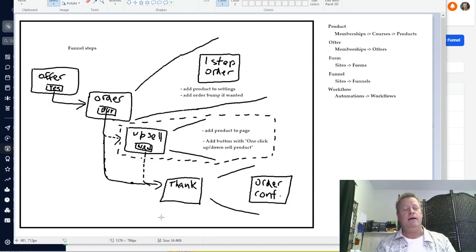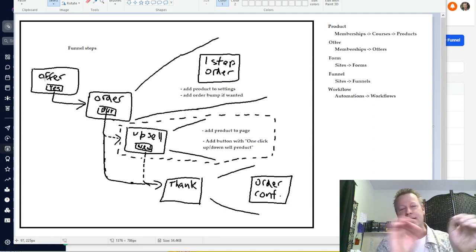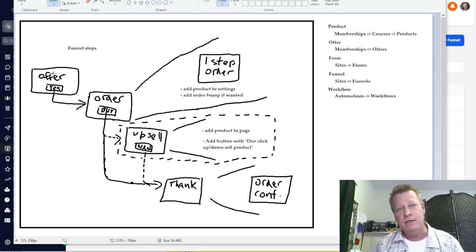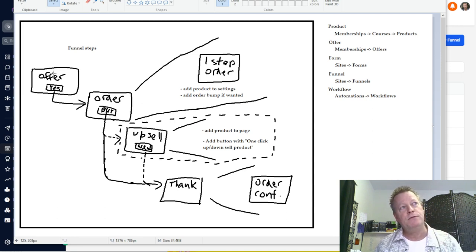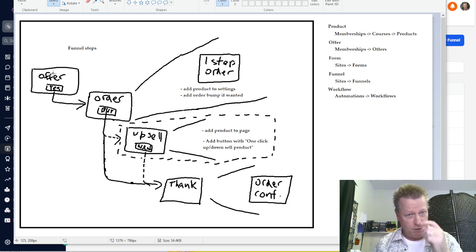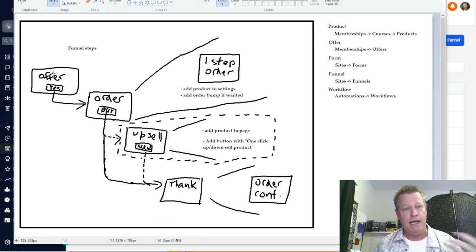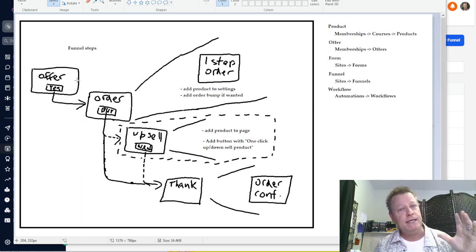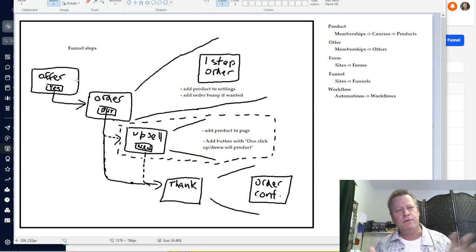So this is a funnel — I just drew that with my fingers on the computer screen. This is the offer: basically you're selling a product, selling a course. For me, we're going to create a funnel for Clicky Course — a plan where you can say 'I want to buy the plan,' like 97 bucks a month or 50 bucks a month. You have your offer page, which says 'do you want to get this, here's what it does, here's testimonials.'